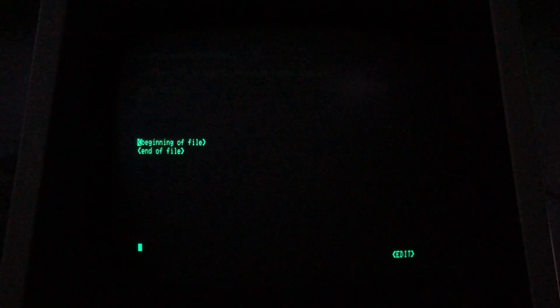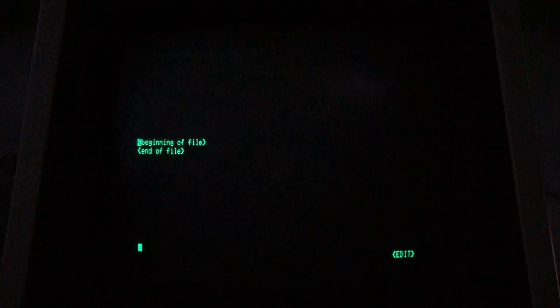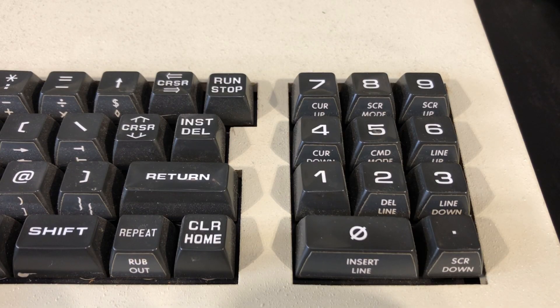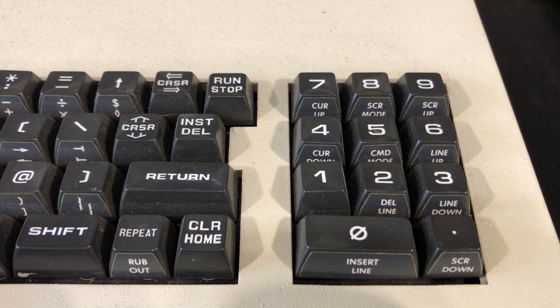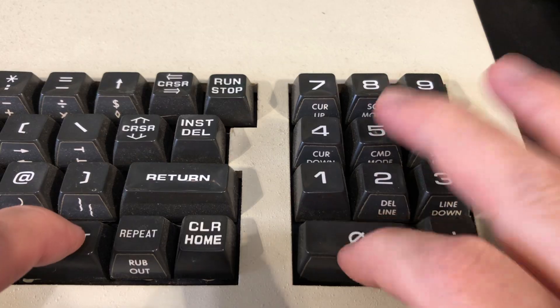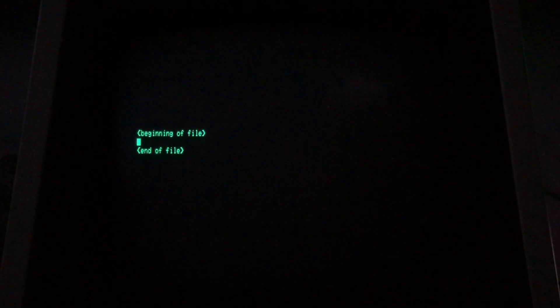We begin in Command Mode. I'll get started by pressing Shift 0 to insert a line, which implicitly puts us in Screen Mode. Now we enter our Fortran program.